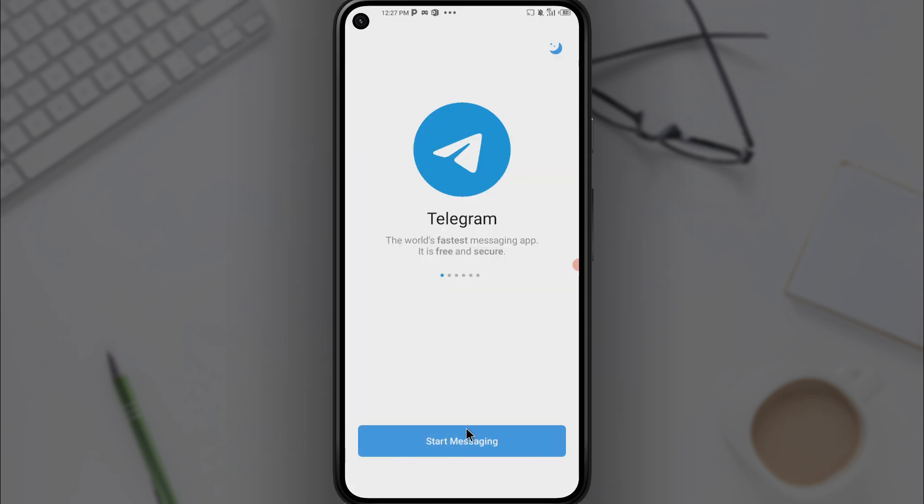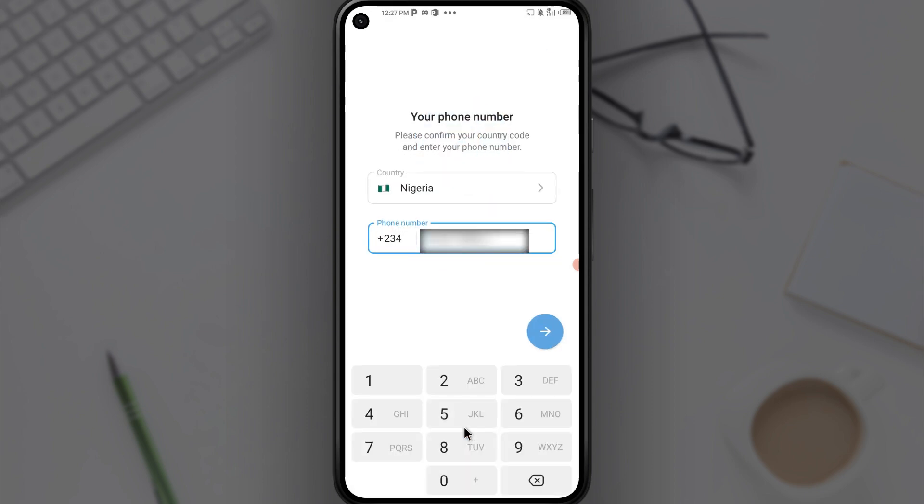You want to select your country. My country has already been selected, and you want to enter your phone number, then click on continue and allow.